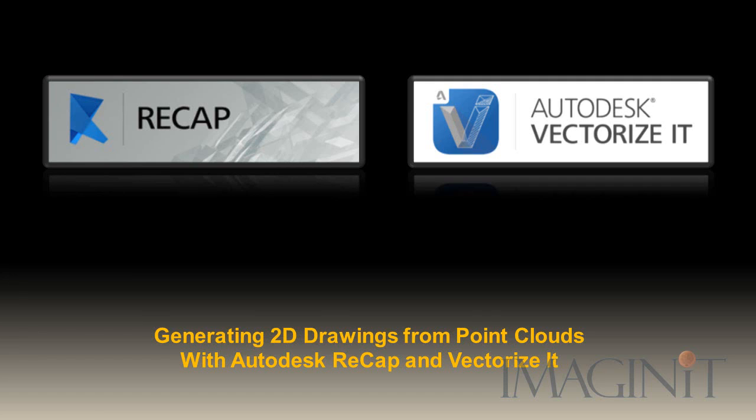Welcome to this customer request tech tip provided by Imaginate Technologies. My name is Rusty Belcher and in today's video we're going to be taking a look at how you can generate 2D drawings from point clouds utilizing Autodesk Recap and Autodesk Vectorize it.